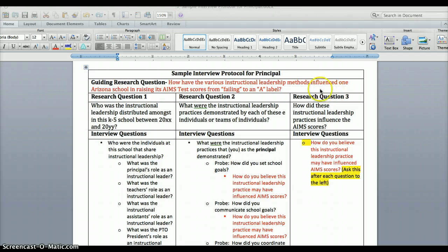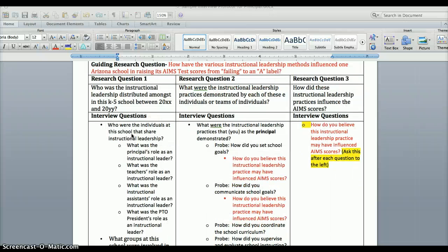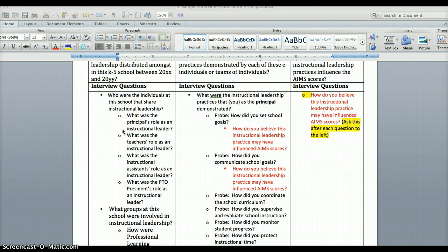Flowing from each one of these research questions — which are embedded in the overall research question — you have your interview questions. This entire protocol is what you would ask the principal. You will need to create identical ones adapted for the teachers, instructional assistant, and PTO president. So research question one is: who is instructional leadership distributed amongst?